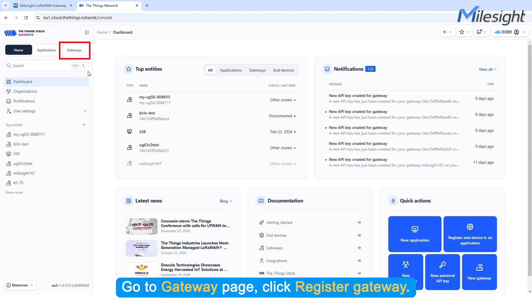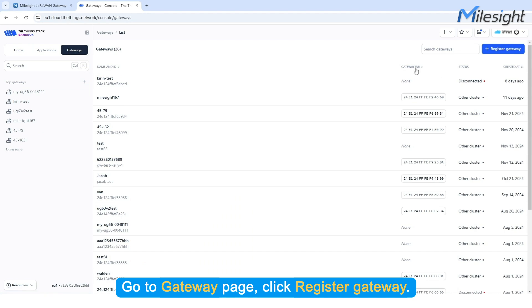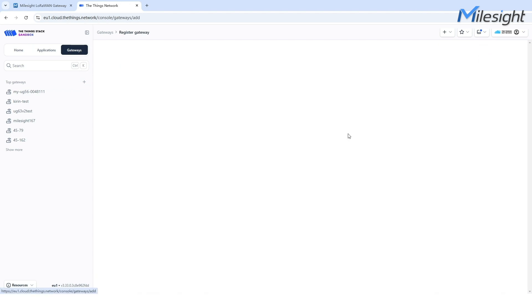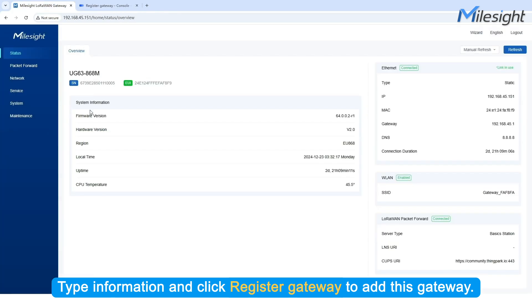Go to the Gateway page. Click Register Gateway. Type in the required information and click Register Gateway to add this gateway.